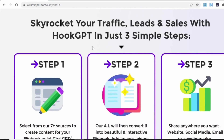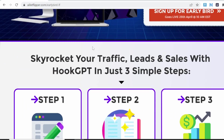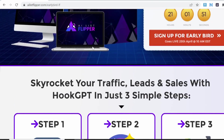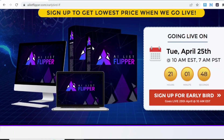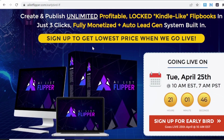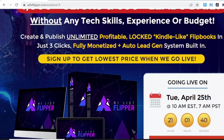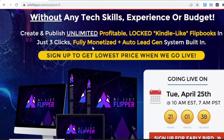iList Flipper will also allow you to monetize your flipbooks with just one click. You can add affiliate links, ads, and even link to your own products or services from your flipbooks. Once you're ready, you can just hit the publish button.